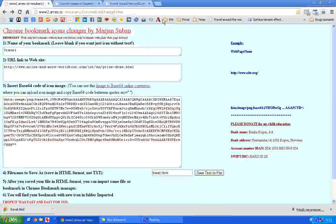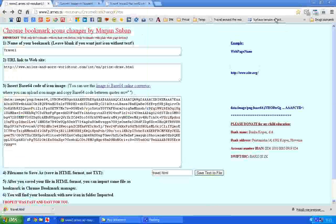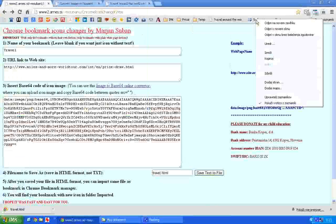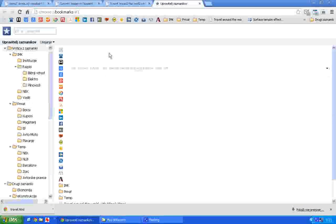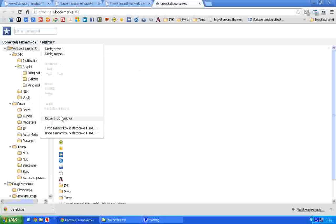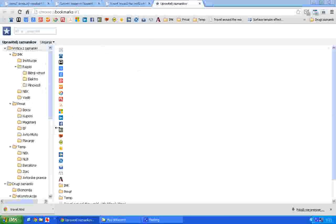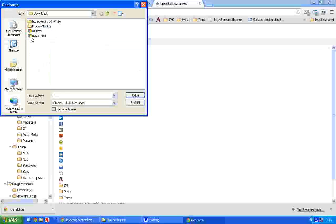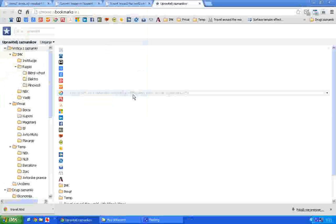And the final step is that you need to open the bookmark manager and import the file we have just created. You choose import, travel.html. Open it.